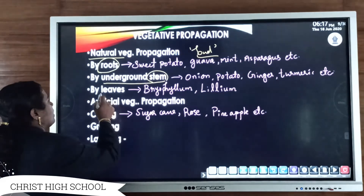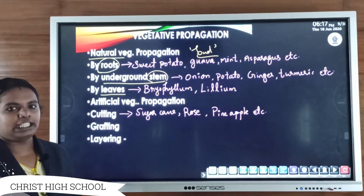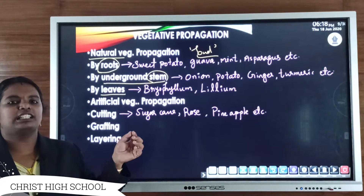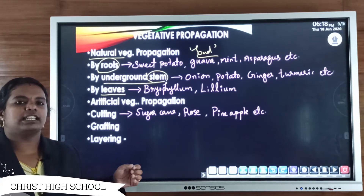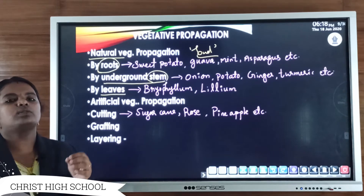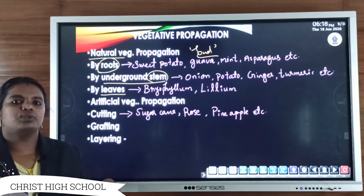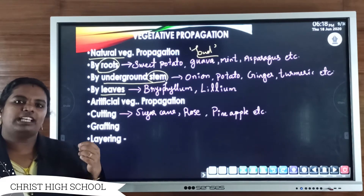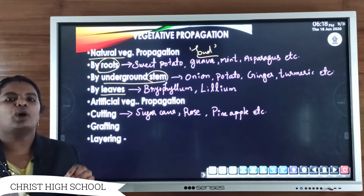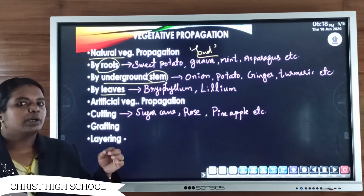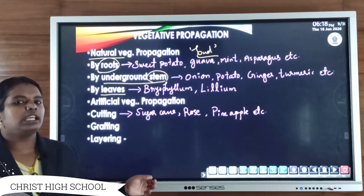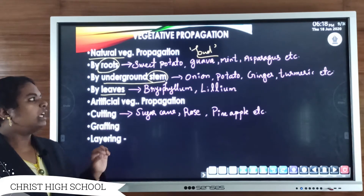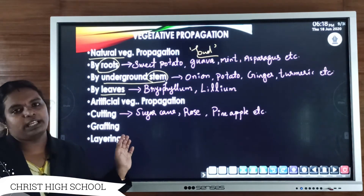The third method of natural vegetative propagation is by leaves. In plants like Bryophyllum and Milium, small projections are present on the edges of the leaves. These detach from the parental body, fall on the ground, and gradually give rise to new young ones. A small root system and shoot system develop from that part, and it grows into a new individual.